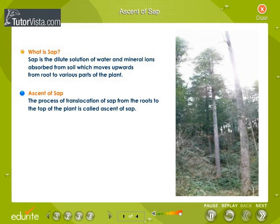The process of translocation of sap from the roots to the top of the plant is called Ascent of Sap.